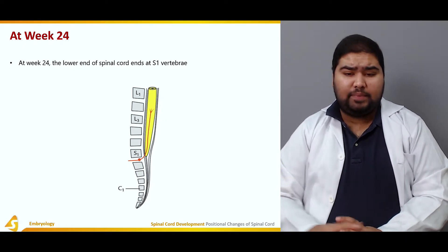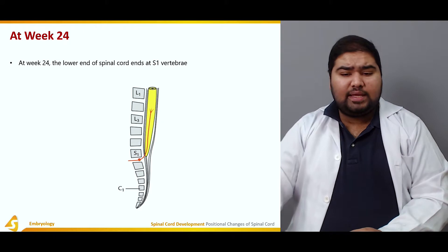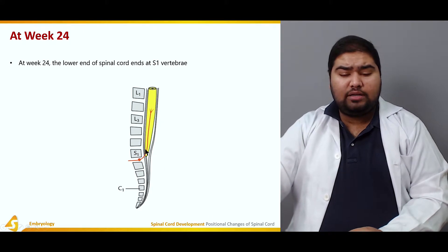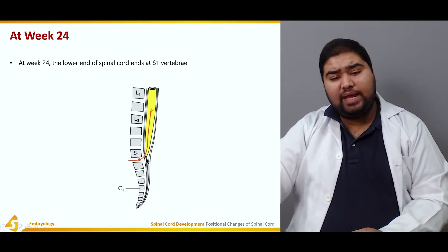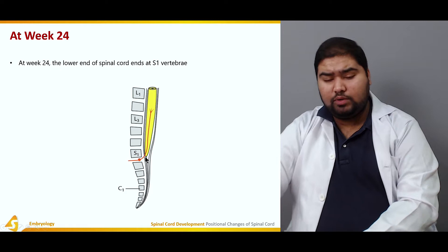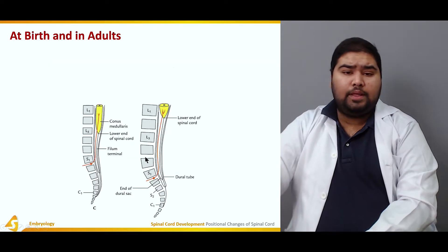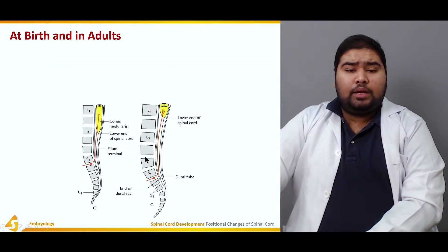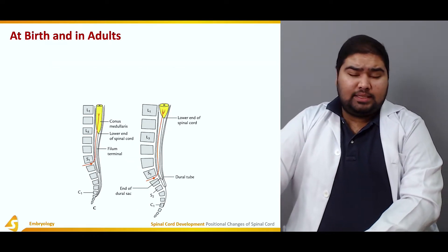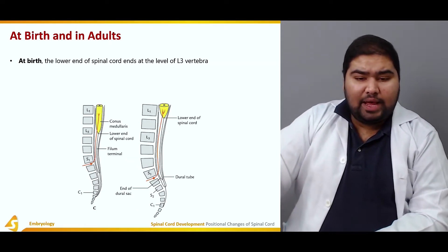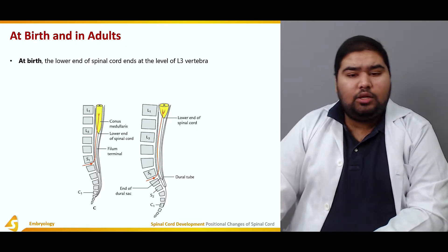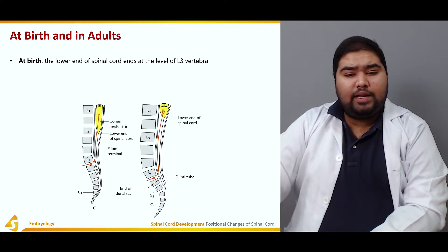At 24 weeks of development, you can see that the lower end of the spinal cord comes to lie at the lower end of the S1 vertebra.